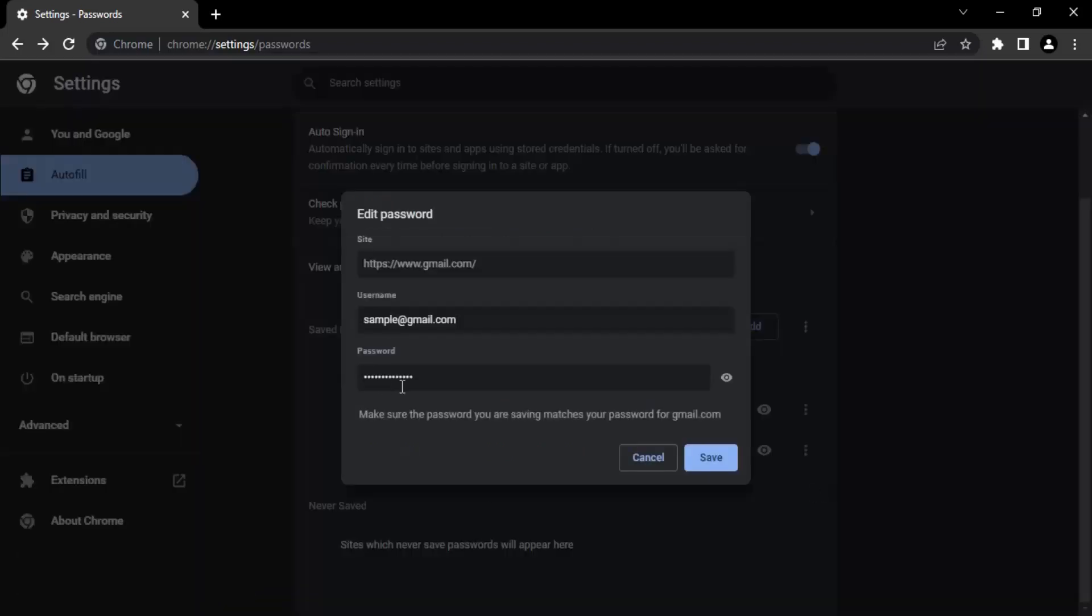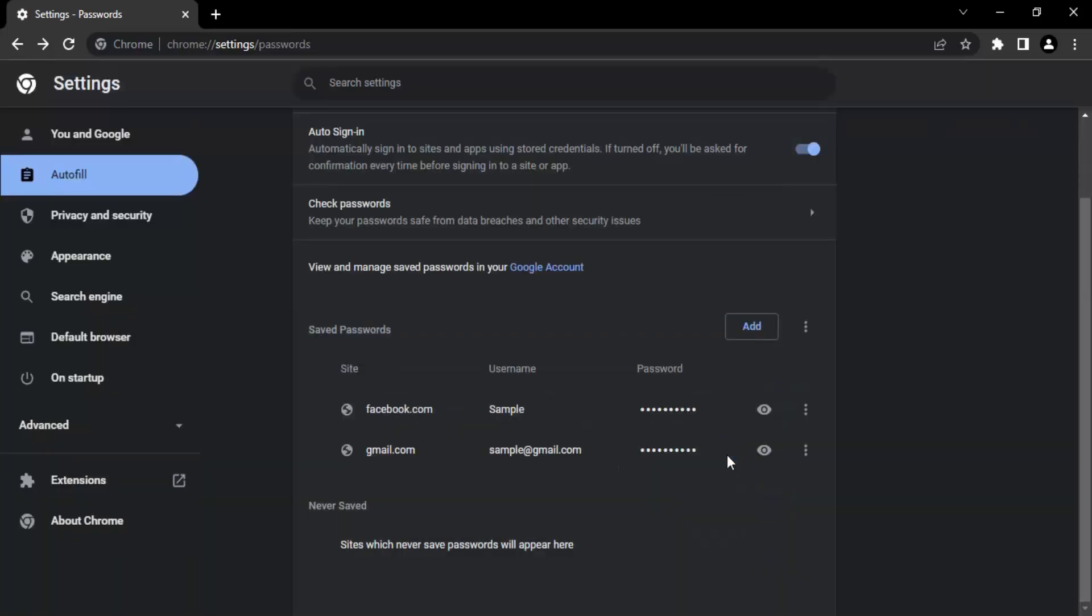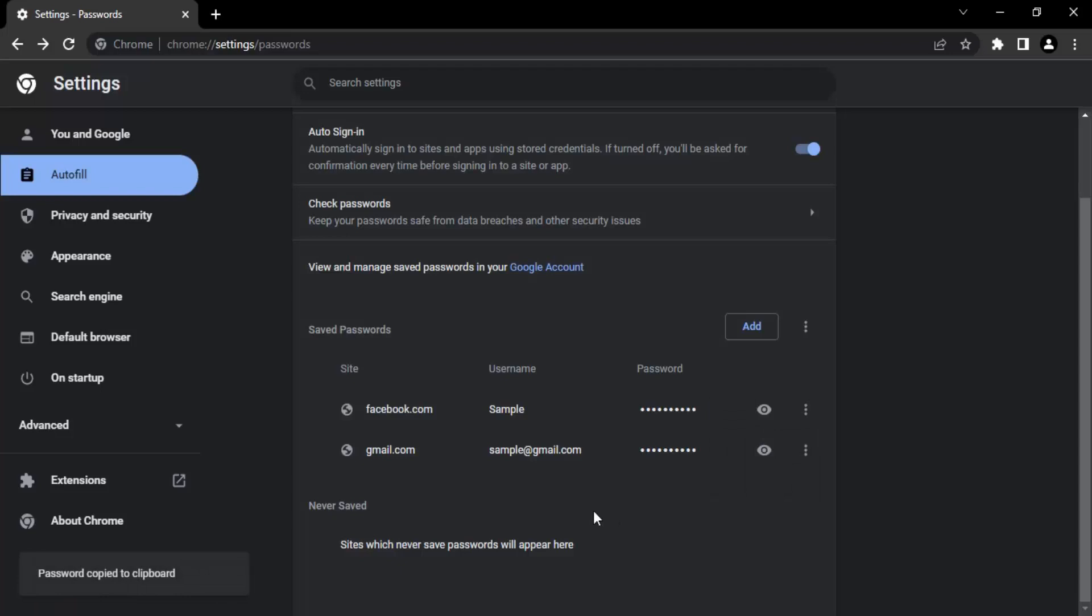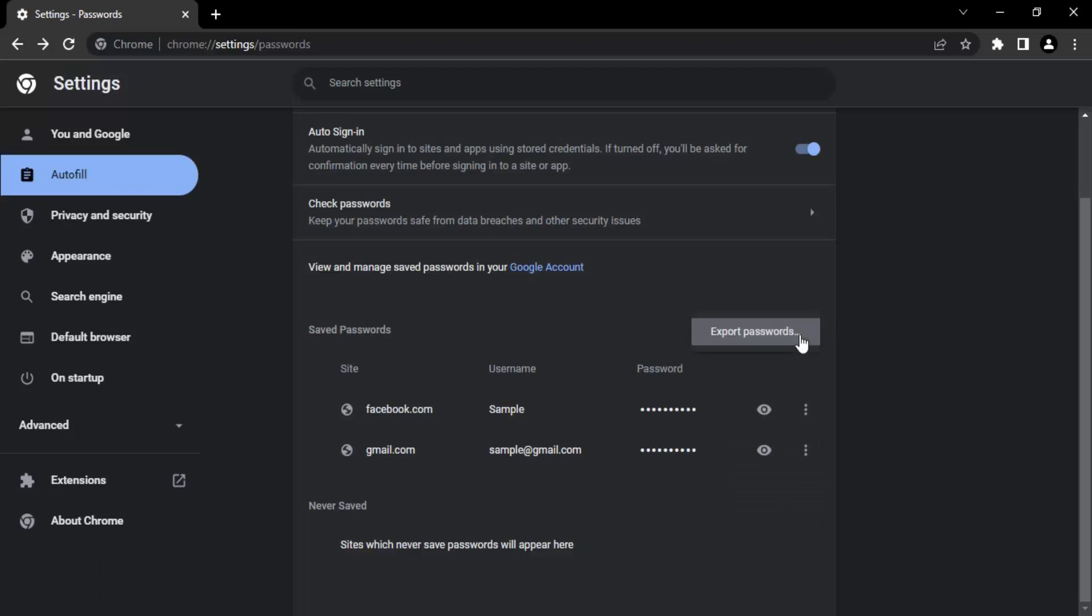Like this password I can edit. I suppose four three one is what I want, then click on save. If you want to copy the password, just right click and click on copy password and the password would be copied to the clipboard. Now what I'm going to do is I'm going to remove all these passwords.